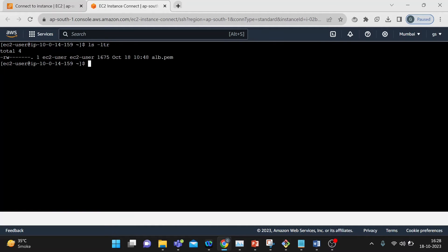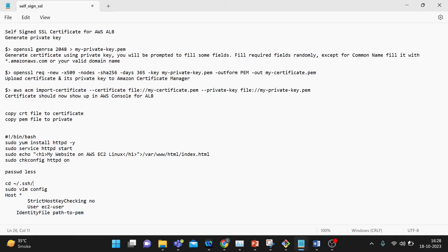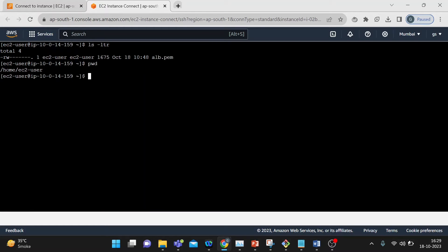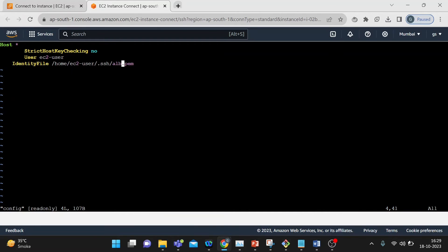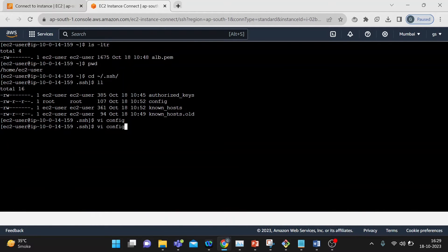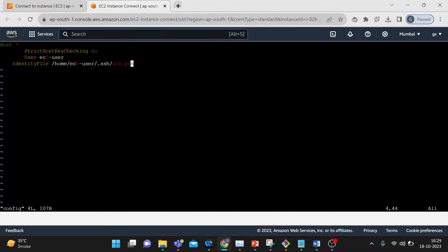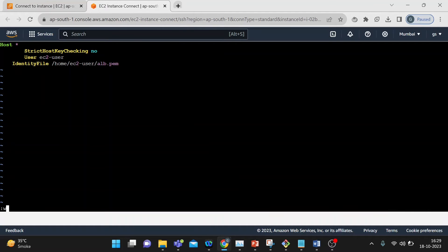I have completed the ALB PEM file here. We will first create passwordless SSH between your Bastion and web server. This is your PEM file path. Run ls, then vi config — just edit here. It requires sudo. Enter your PEM file path and save this.